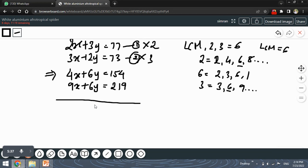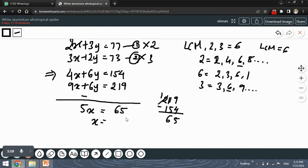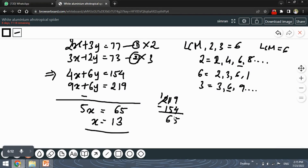Subtracting: 6Y gets cancelled out. Subtracting 154 from 219 gives 65, and 9X minus 4X gives 5X. So the value of X is 65 divided by 5, which is 13. Now we can substitute the value of X into any of the equations.